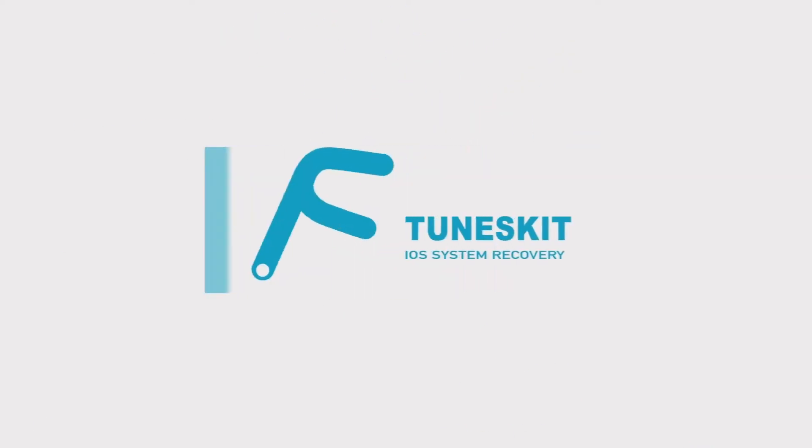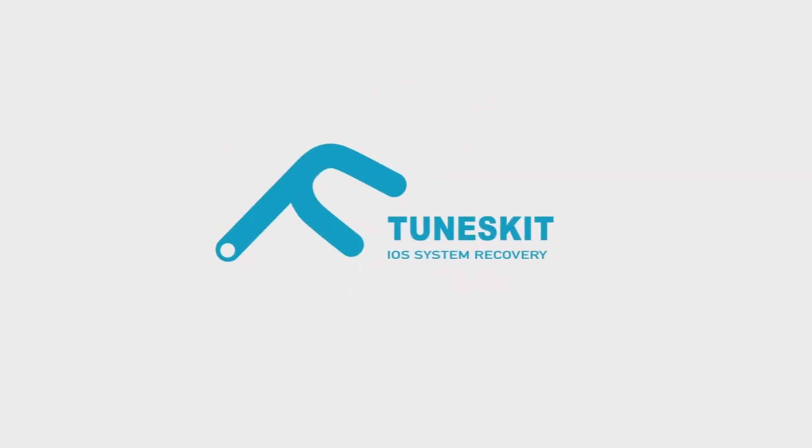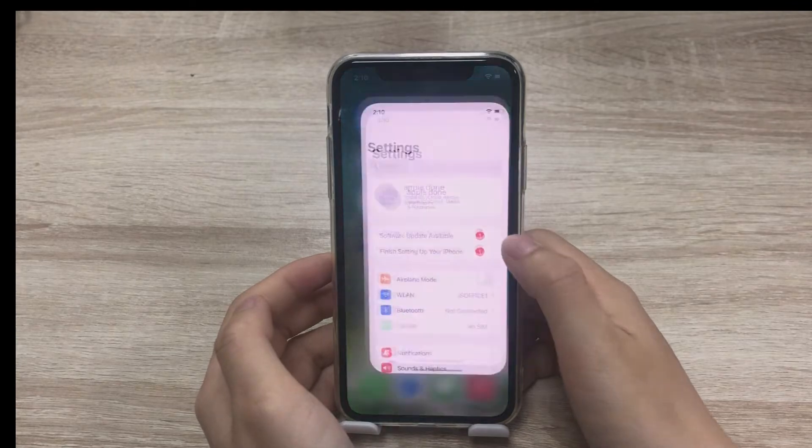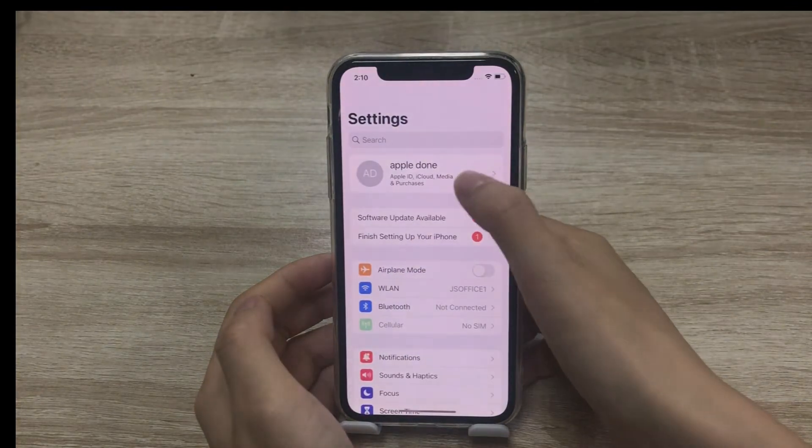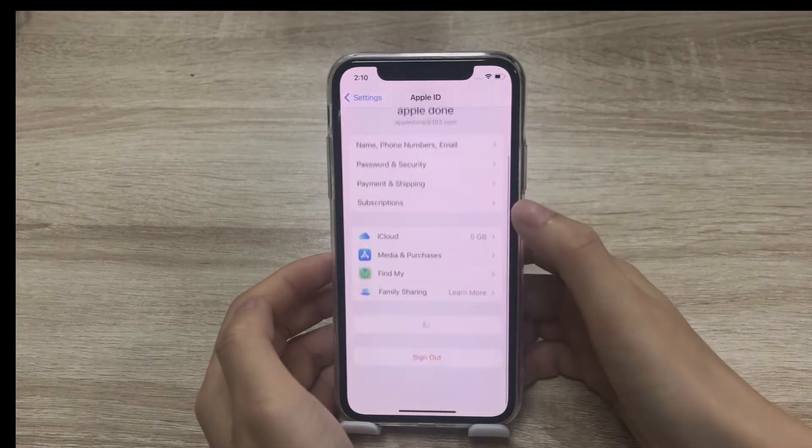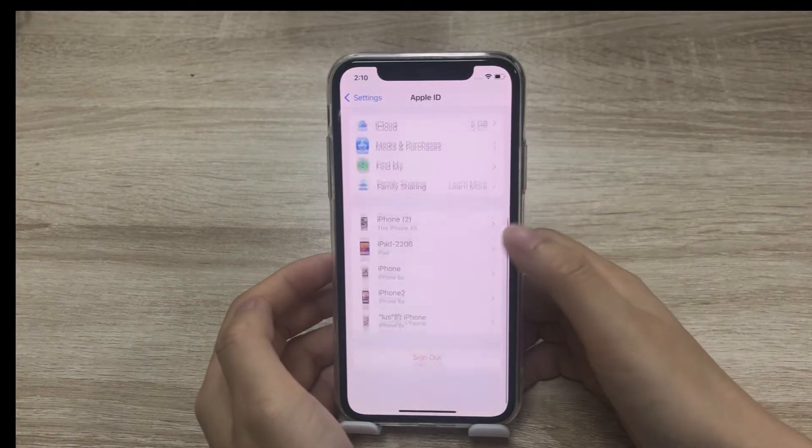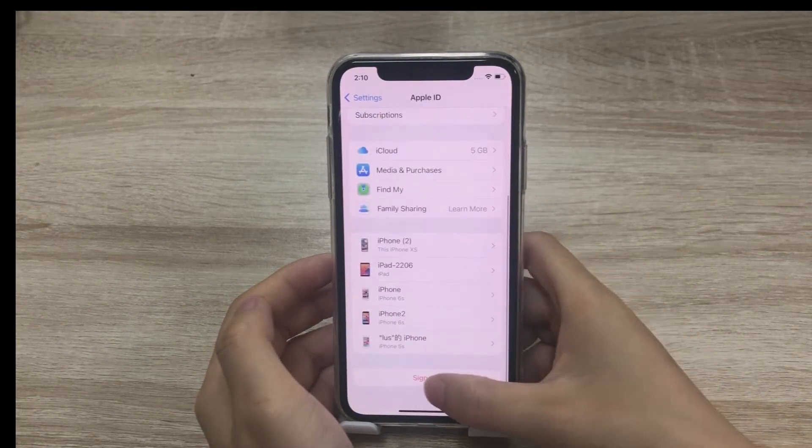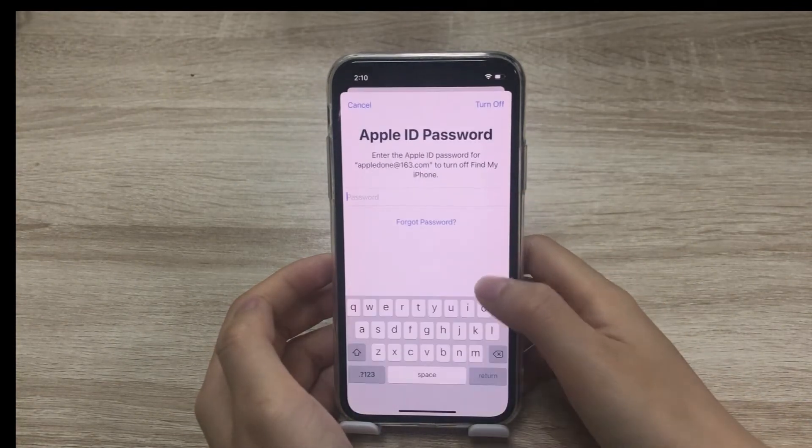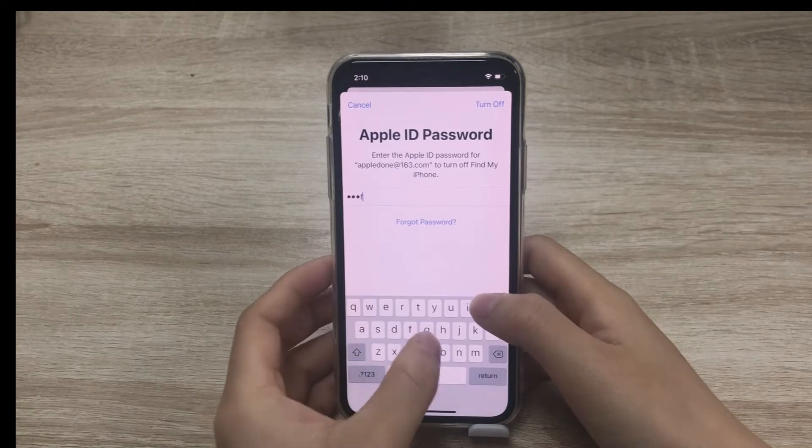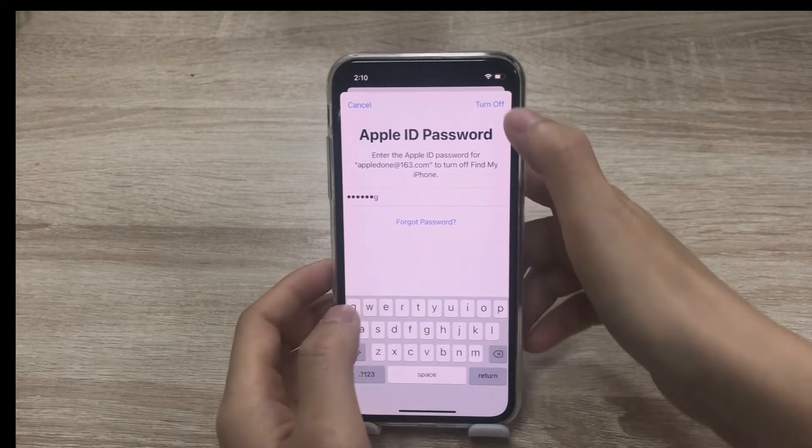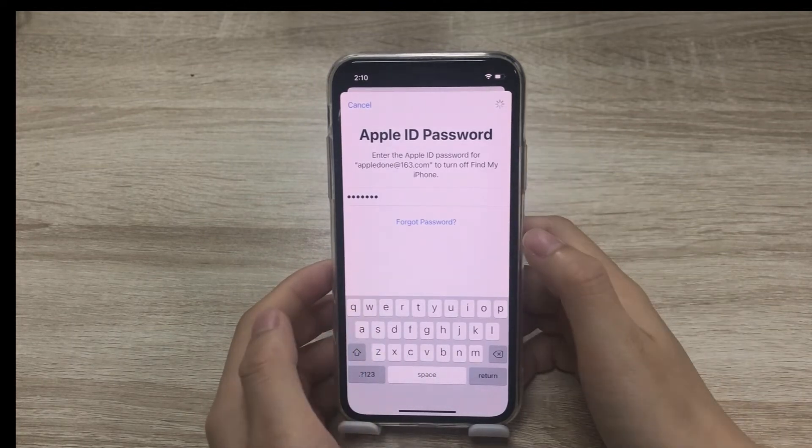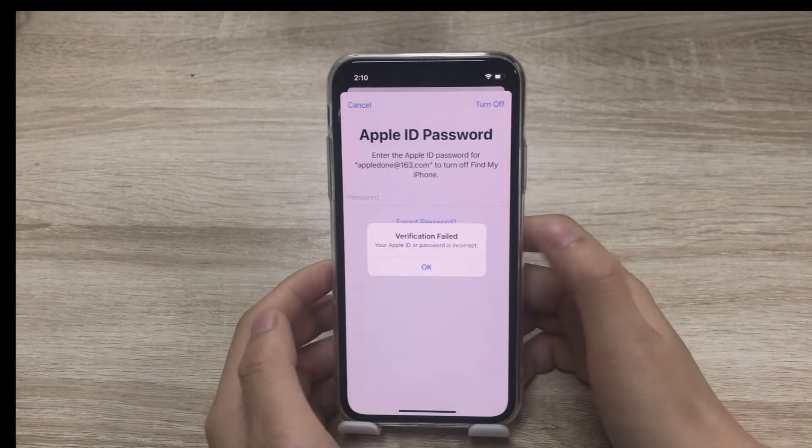Hi! Welcome to TunesKit. Sometimes we may forget our Apple ID password. It's very frustrating when you can't do many things without entering the Apple ID passcode, so we found a simple way to help you fix this problem.